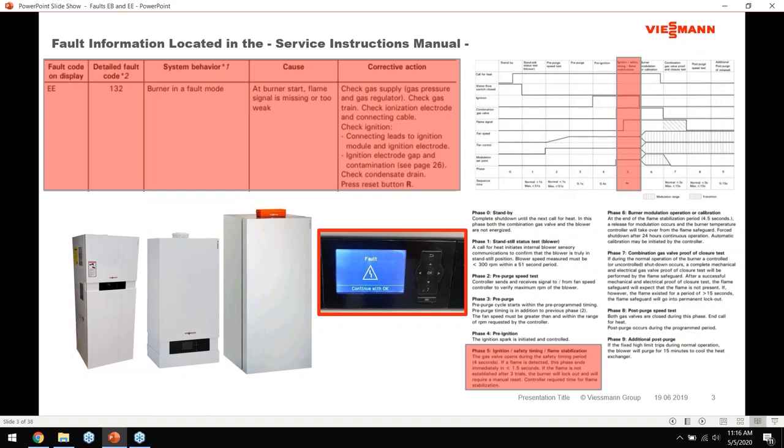So it's important to understand that the EE fault is basically an ignition fault. Just like any other boiler, if the ionization signal is not correct and the flame is not right, the unit will give that ignition fault - EE.